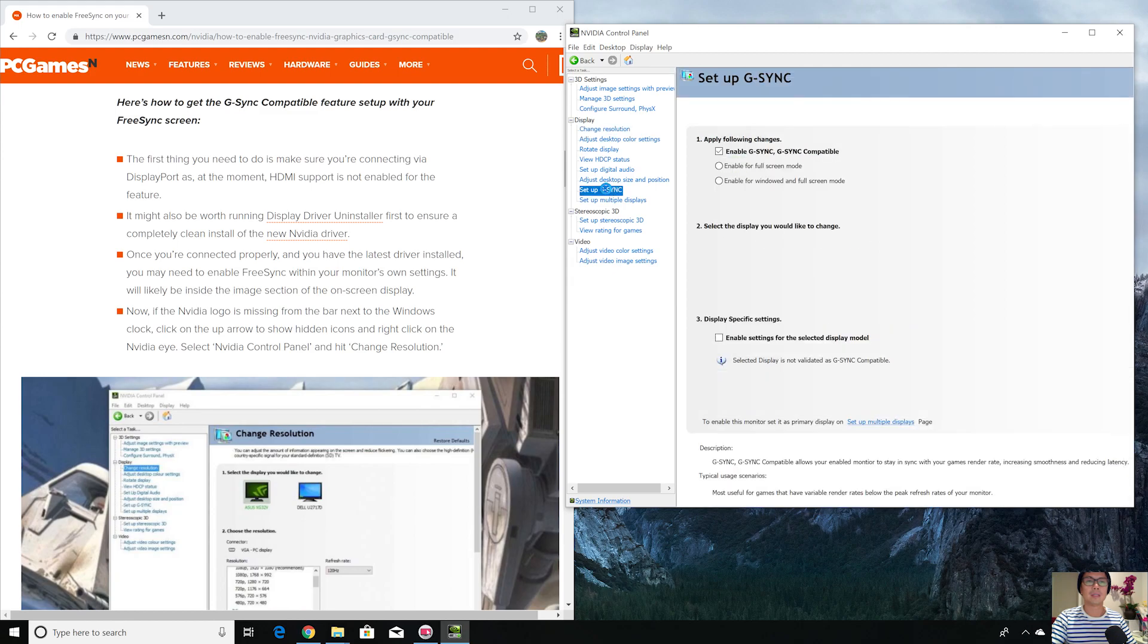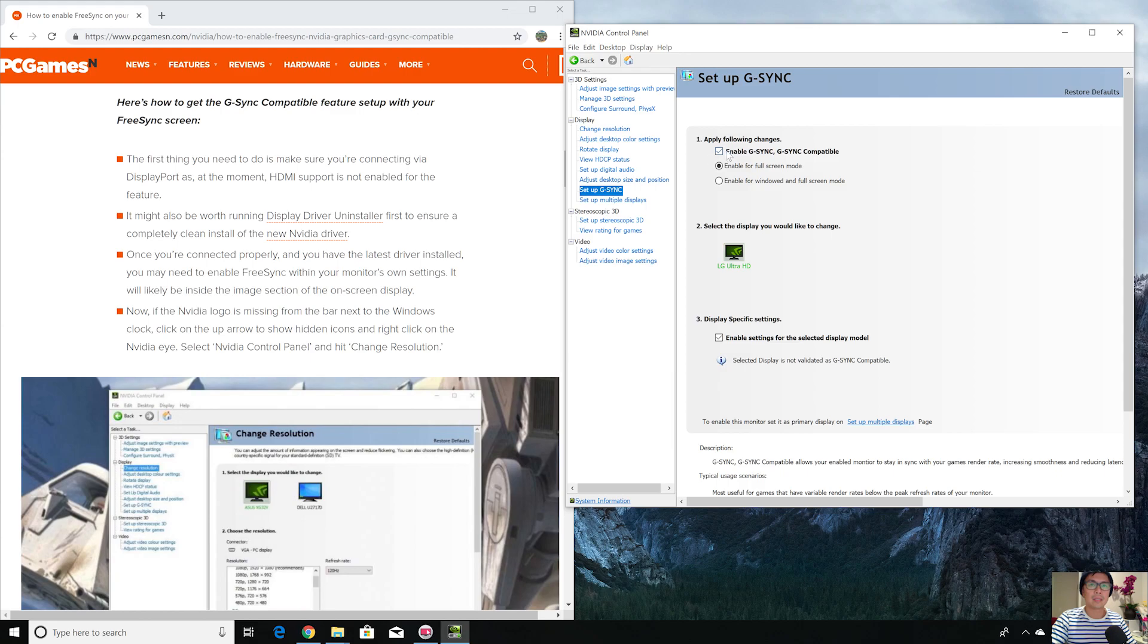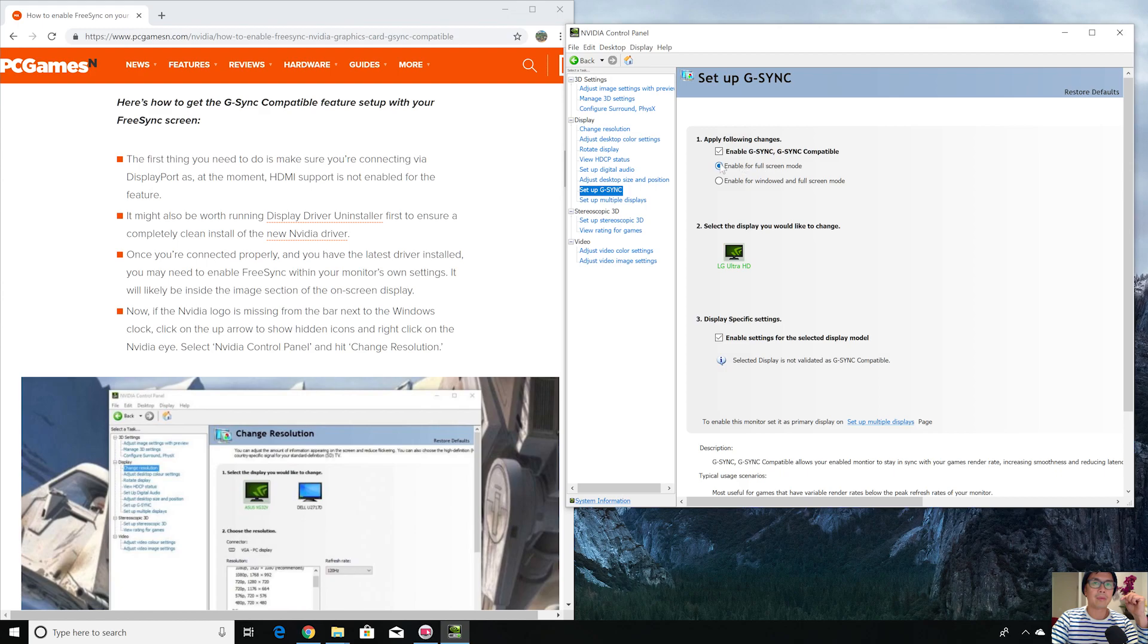Just go to G-Sync, just click on G-Sync.